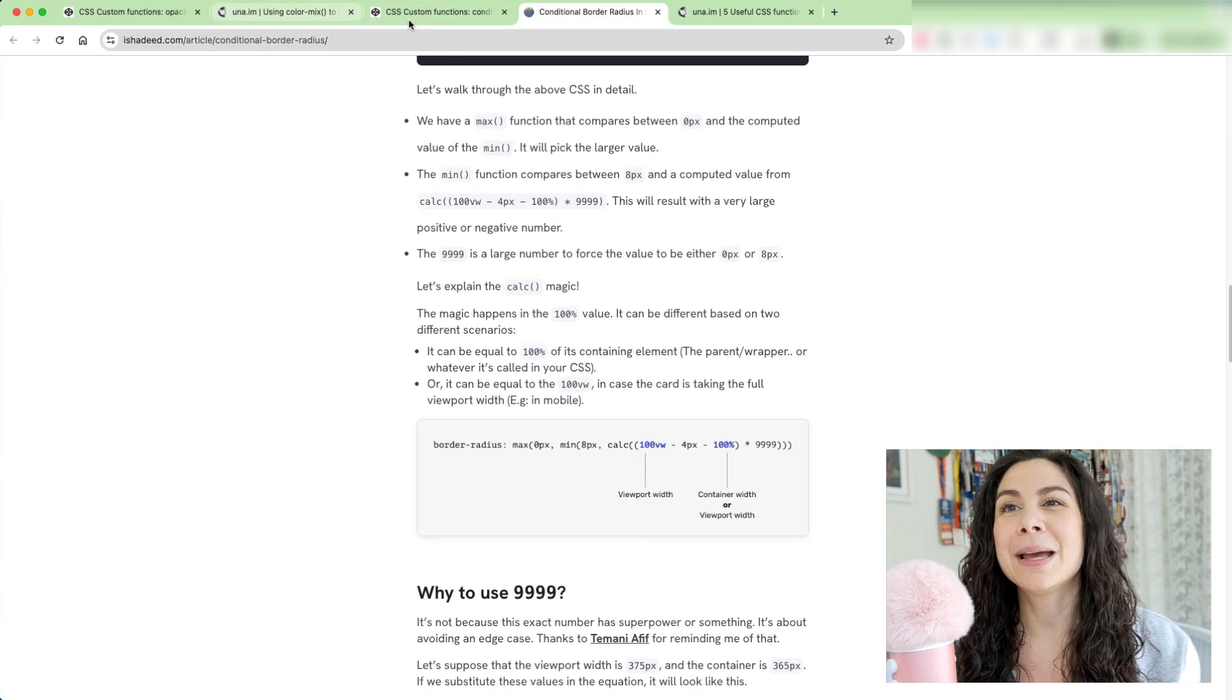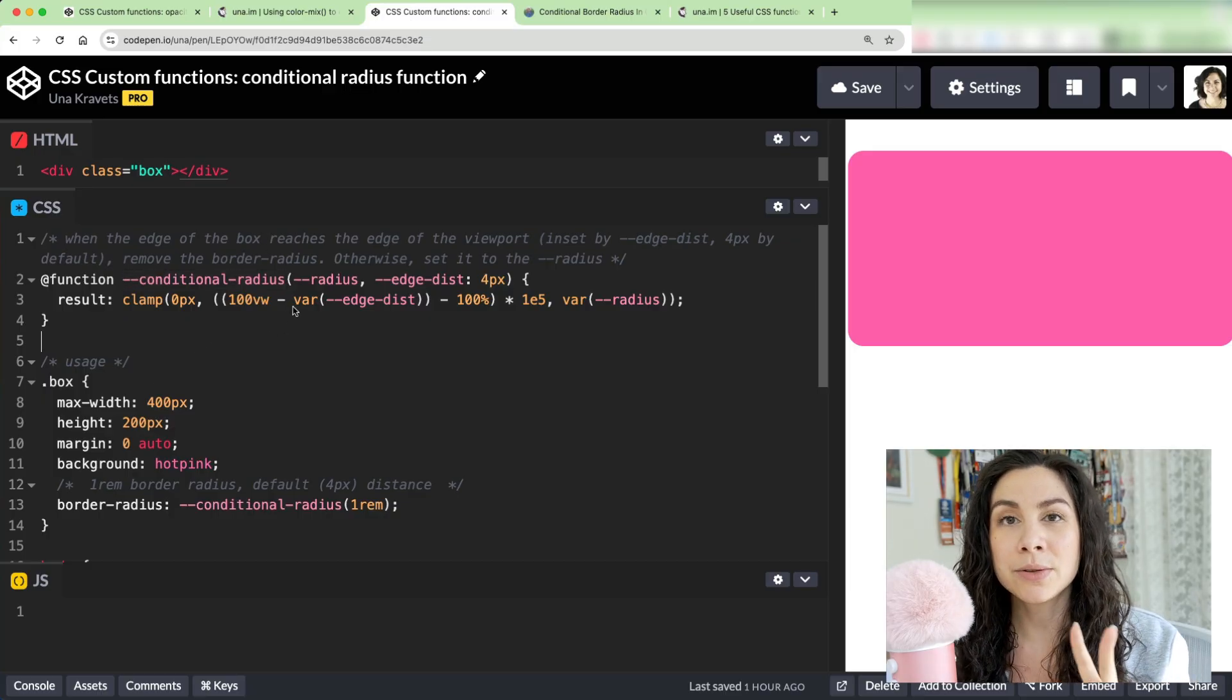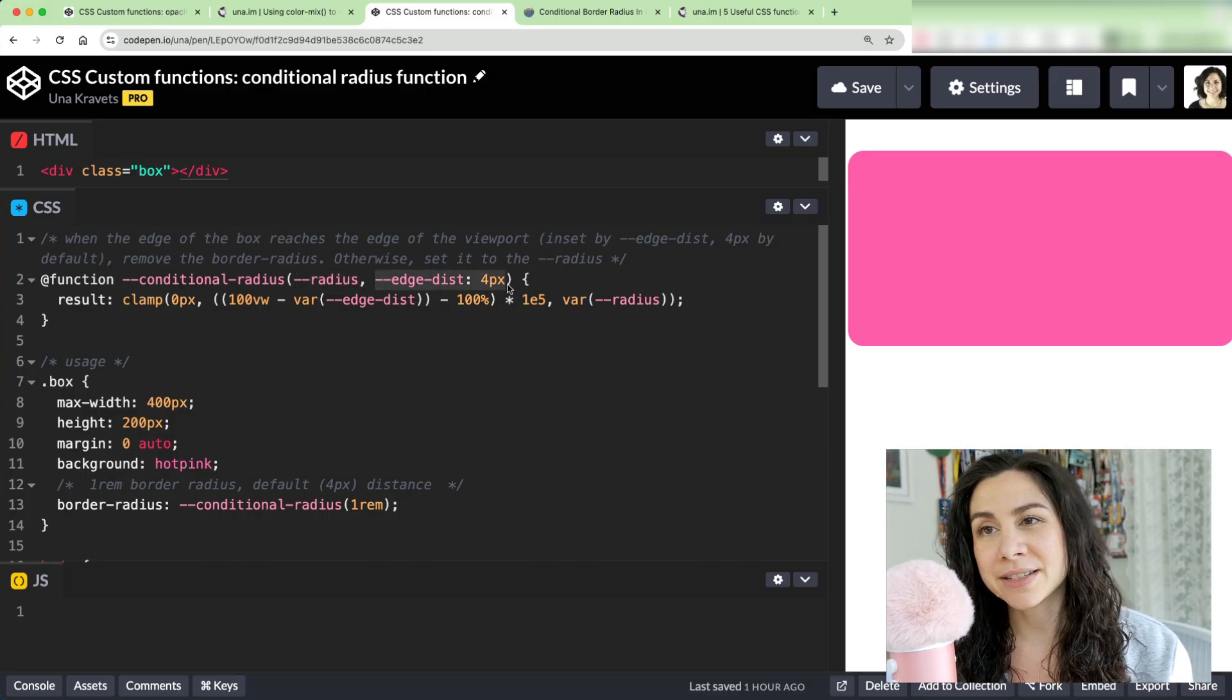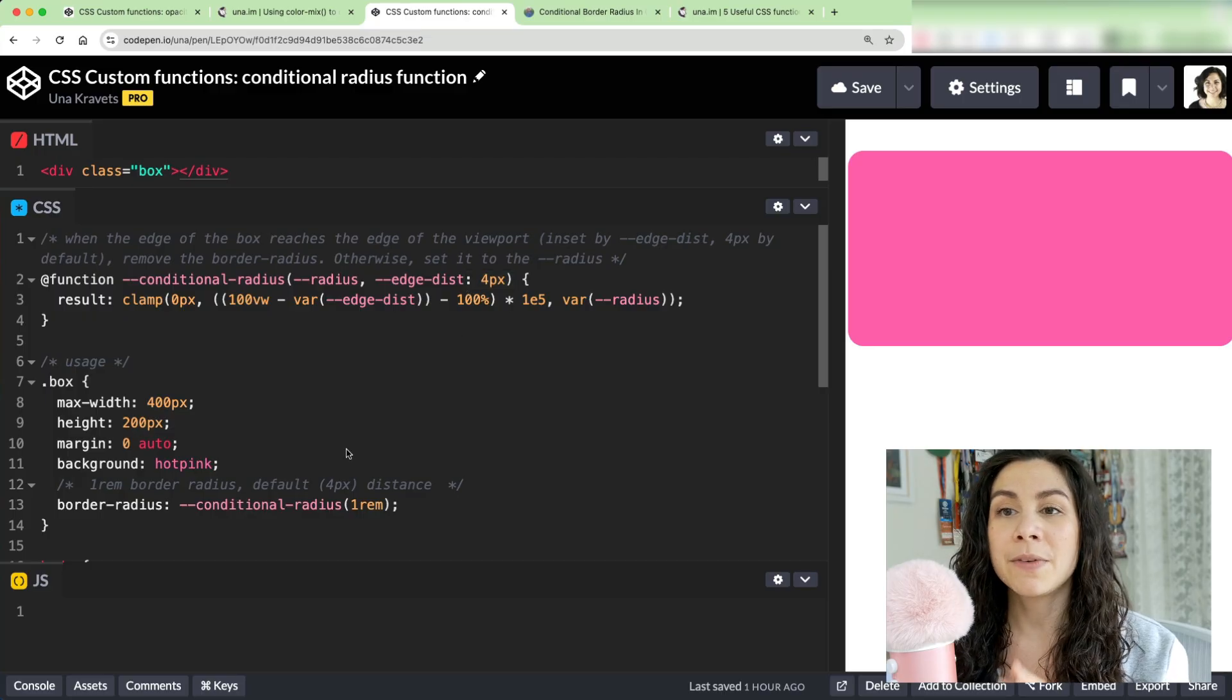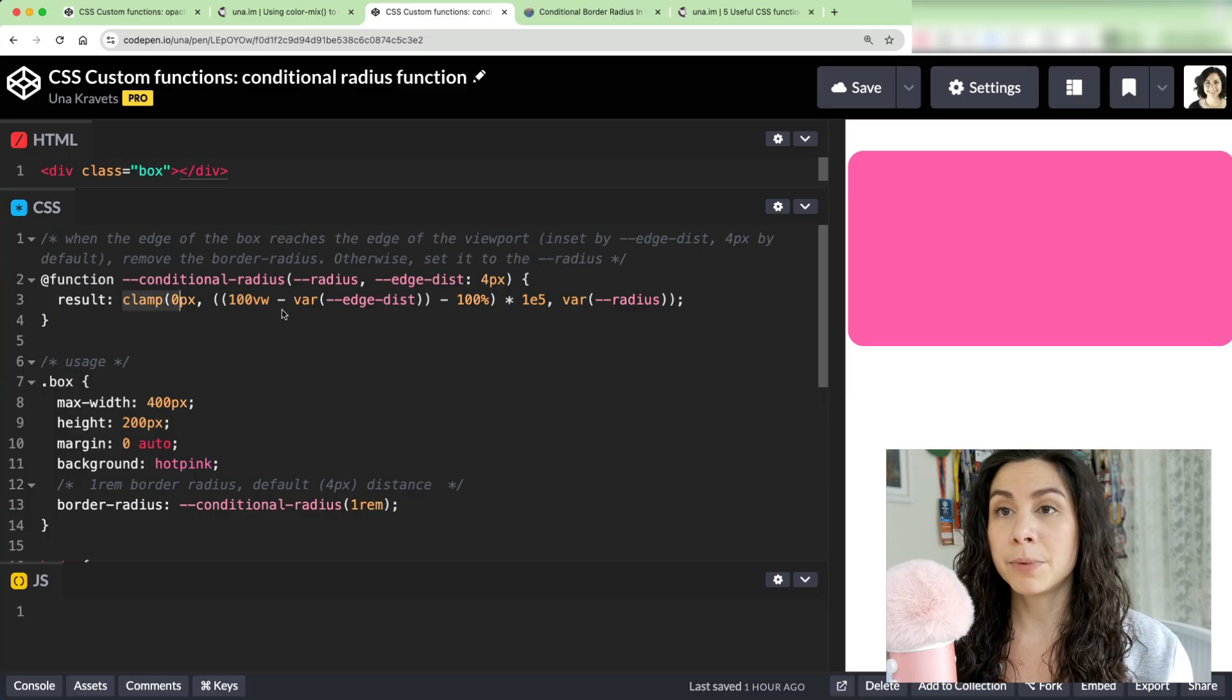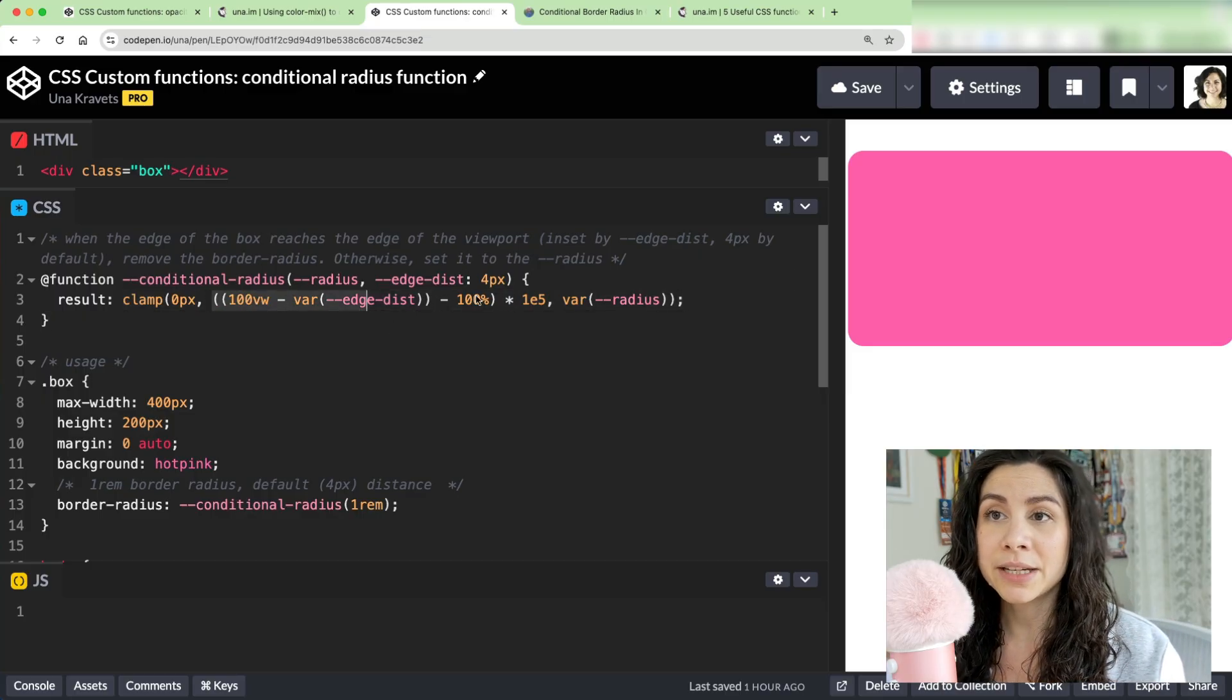So I made this a function, and this is called conditional radius. It accepts two values, one is the radius that we want to set, and the other is the edge distance. And I'm also giving it a default value of four pixels here. So if I don't set a second argument, then it's just going to use four pixels. So then I'm putting that entire clamp function in here where it's doing these calculations here. It's first calling the edge distance variable,